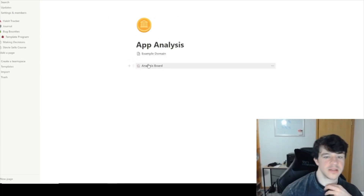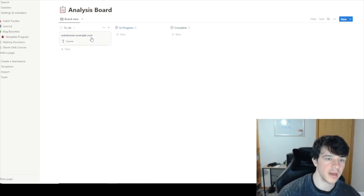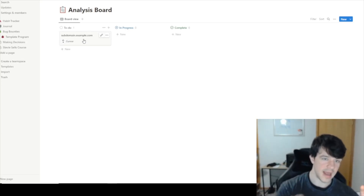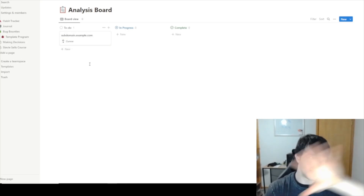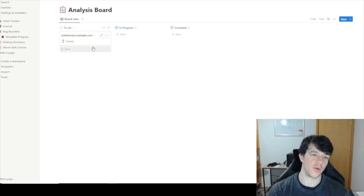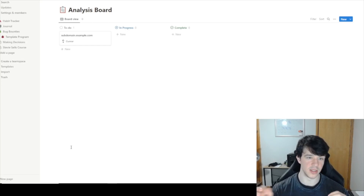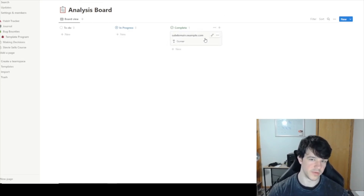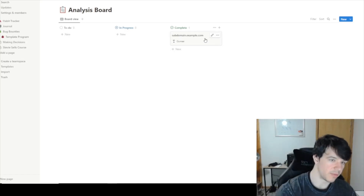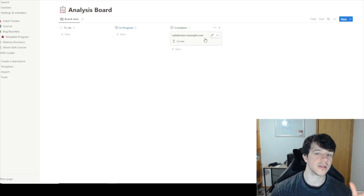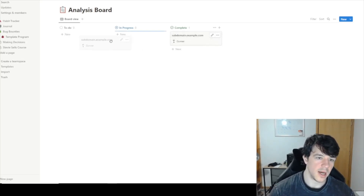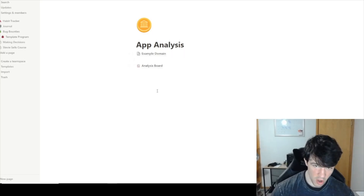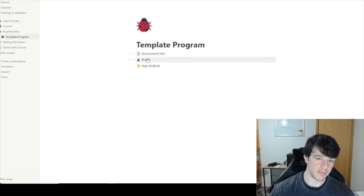I also added a Kanban board in App Analysis using Notion's basic Kanban. Remember that last step in recon that said 'add domains you want to analyze to the analysis board'? This is it. From Open List with a hundred tabs open, when I find an interesting domain I throw it on the board. I can move it to 'In Progress' when I start, then 'Complete' when I'm done. That way I can track huge amounts of domains and large scope very easily.